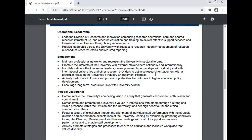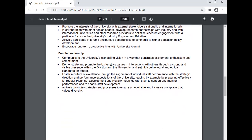Encourage long-term productive links with the university's alumni. Communicate the university's compelling vision in a way that generates excitement, enthusiasm, and commitment. Demonstrate and promote the university's values in interactions with others through a strong and visible presence within the division and the university.